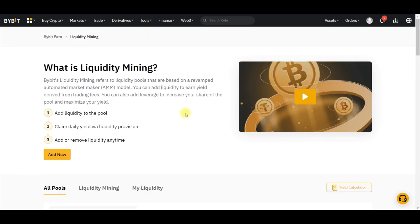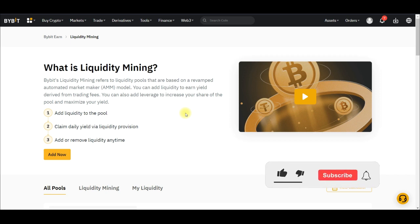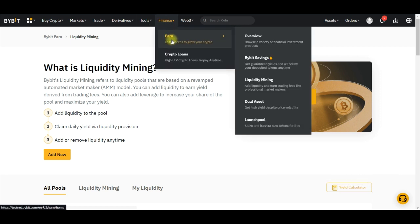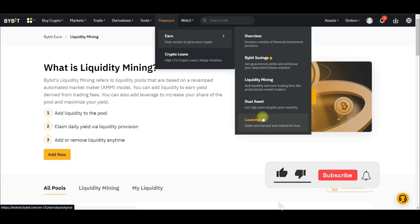The last but not least option — the fifth option to make passive income with Bybit — is the Bybit Launchpool. This doesn't happen every time, but you can always participate whenever Bybit organizes one. To access Bybit Launchpool, hover over Finance, go to Earn, and you will see Launchpool. The summary is: you stake and then harvest new tokens for free. Bybit may ask you to stake the BIT token, USDT, or any token, and you earn the new project token that is being launched on the Bybit exchange — for free.